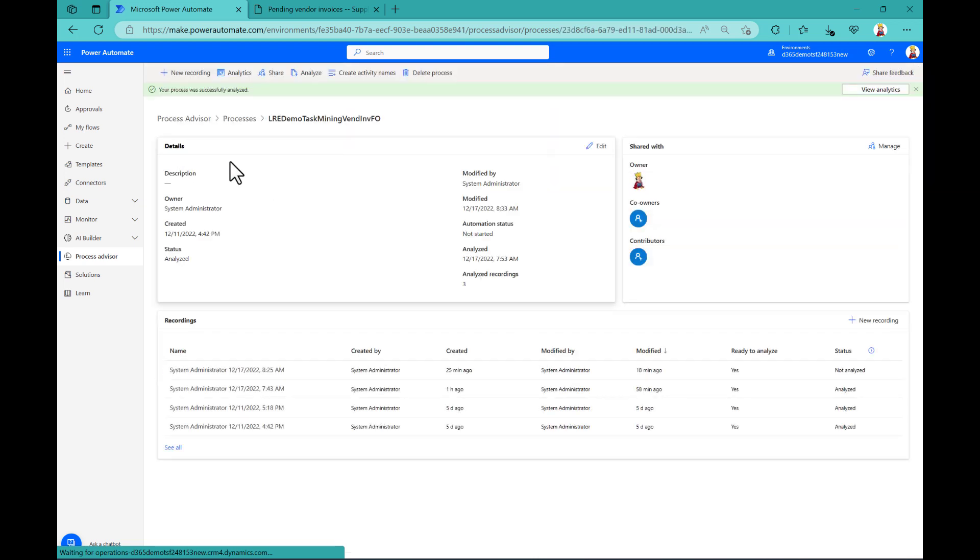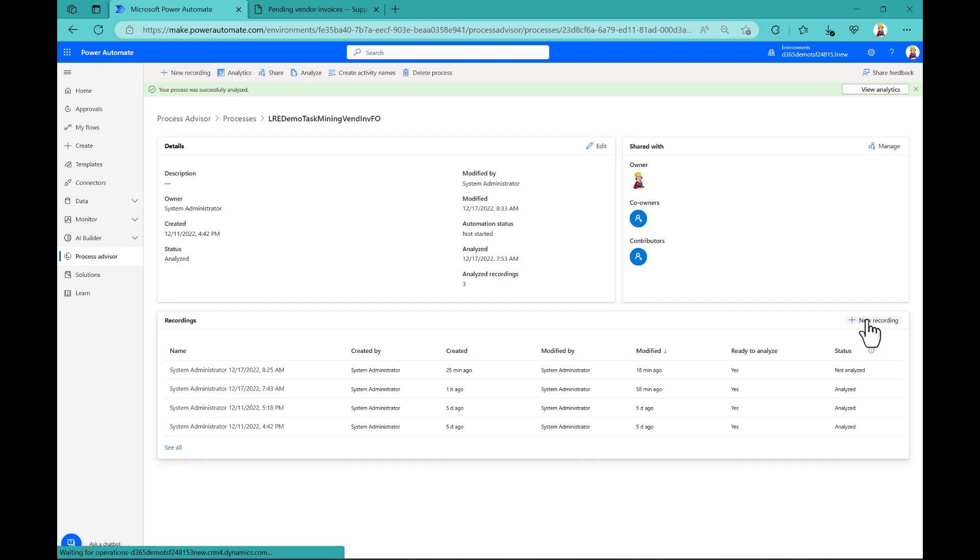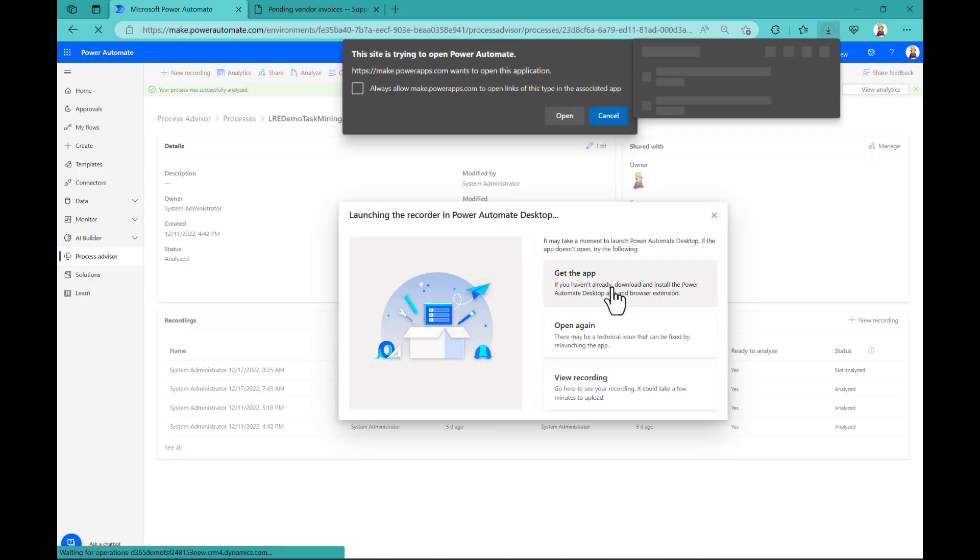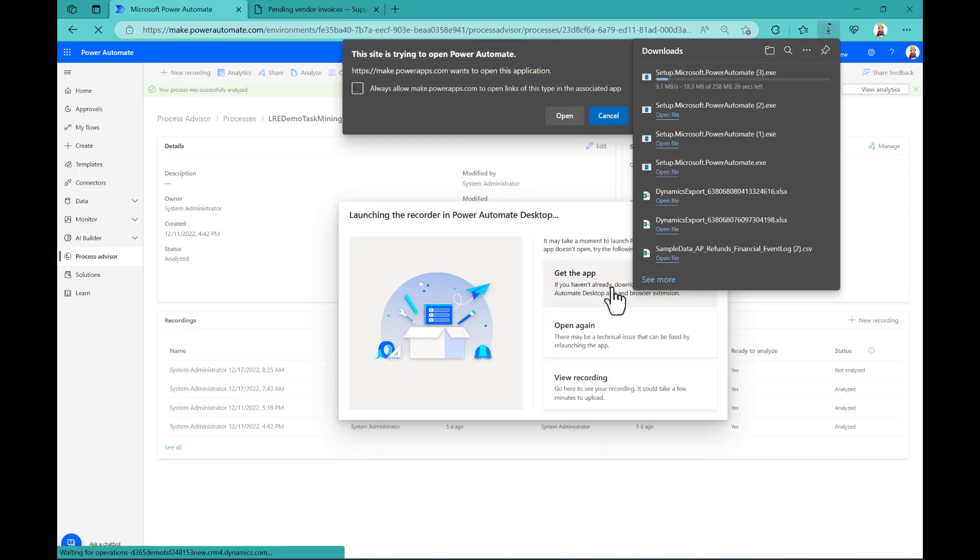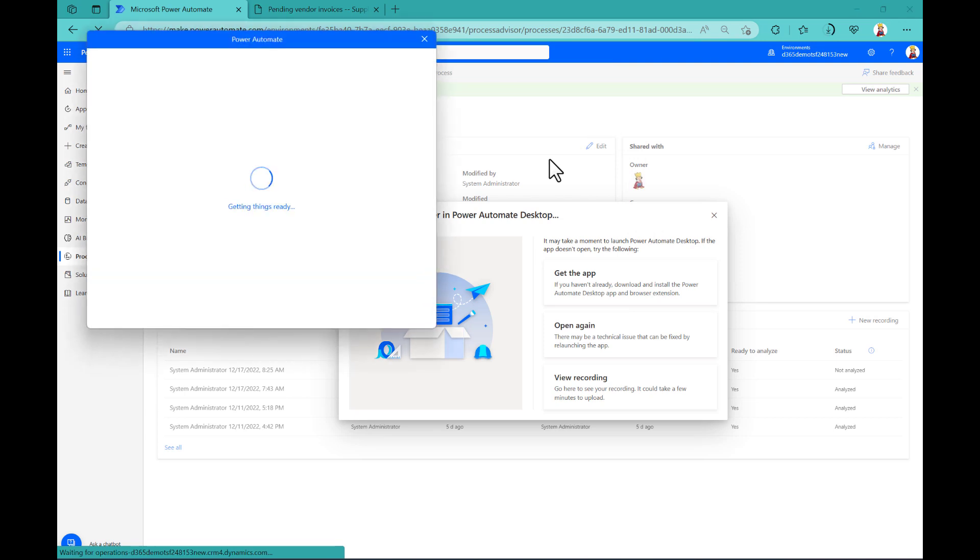So here you see details, you see shared with, you can see recordings and here I have already four. And you would then start a new recording the first time you're doing that. But because I have already done that, let's try to do a new recording. And this will be done, as I mentioned, with this Power Automate app that you need to install and that can make screen recordings of what you're doing on your computer.